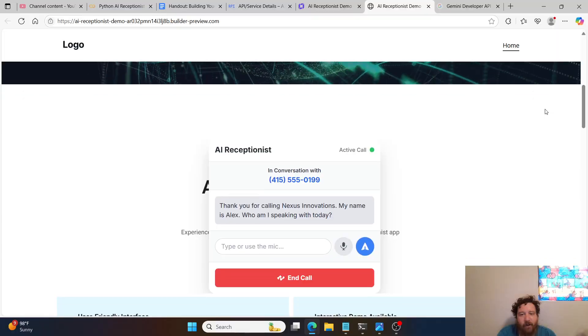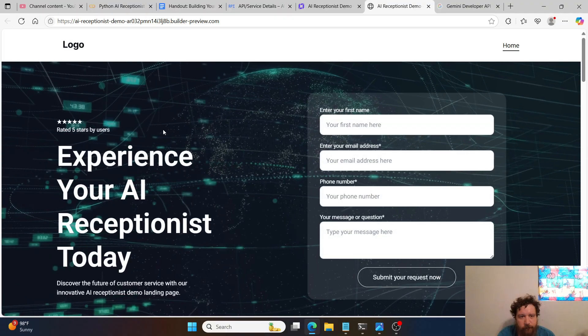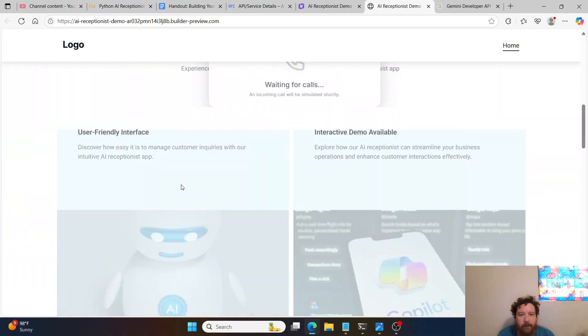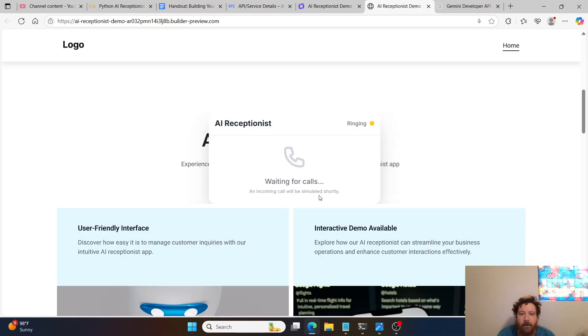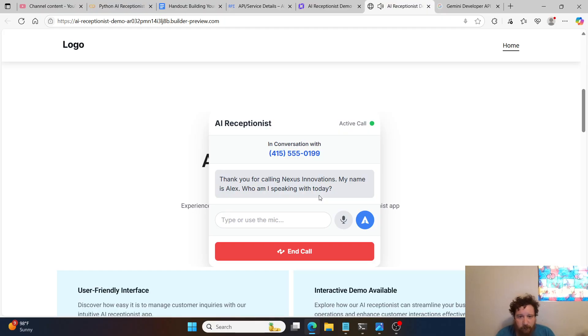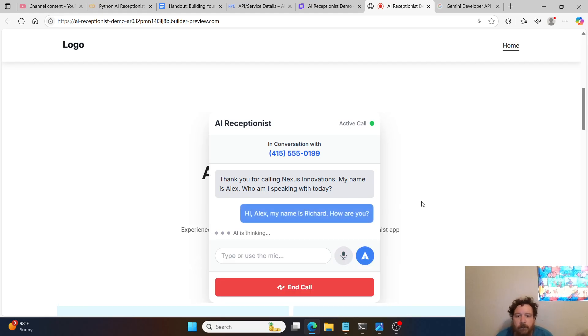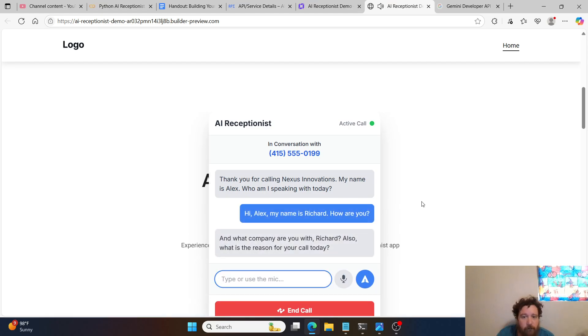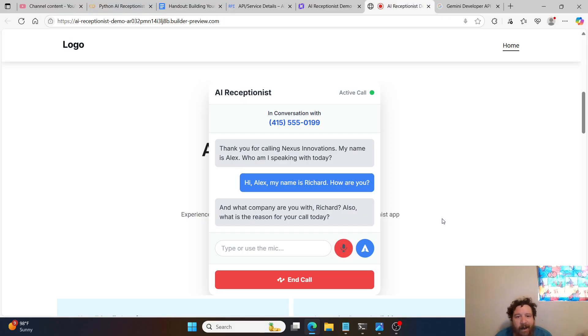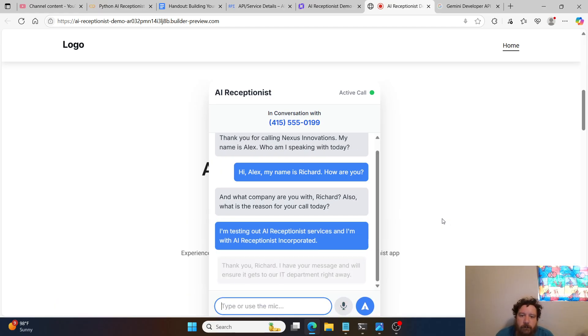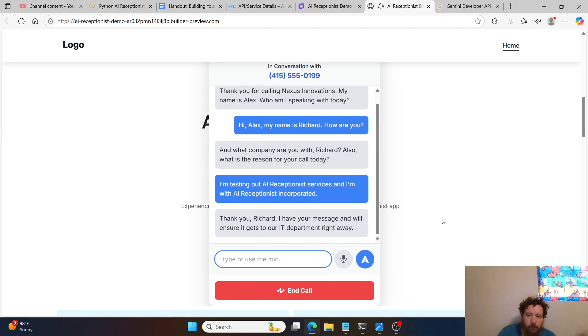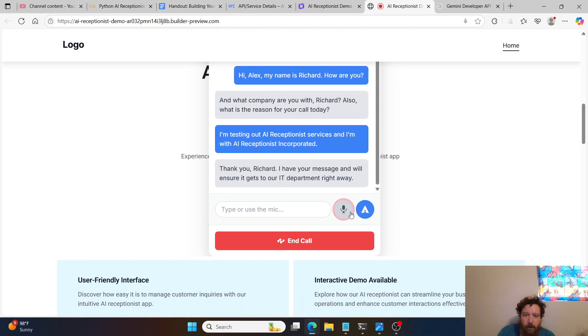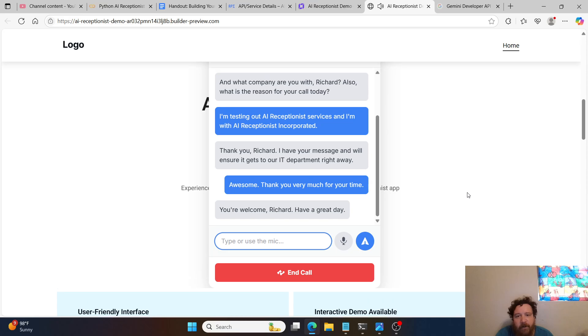Let me show you first of all just a quick demo here. Let me go ahead and just reload this page here. This is a quick landing page that I put to house this demo. So you can see there's an incoming call. I'm going to accept the call. Thank you for calling Nexus Innovations. My name is Alex. Who am I speaking with today? Hi Alex, my name is Richard. How are you? And what company are you with, Richard? Also, what is the reason for your call today? I'm testing out AI Receptionist Services, and I'm with AI Receptionist Incorporated. Thank you, Richard. I have your message and will ensure it gets to our IT department right away.